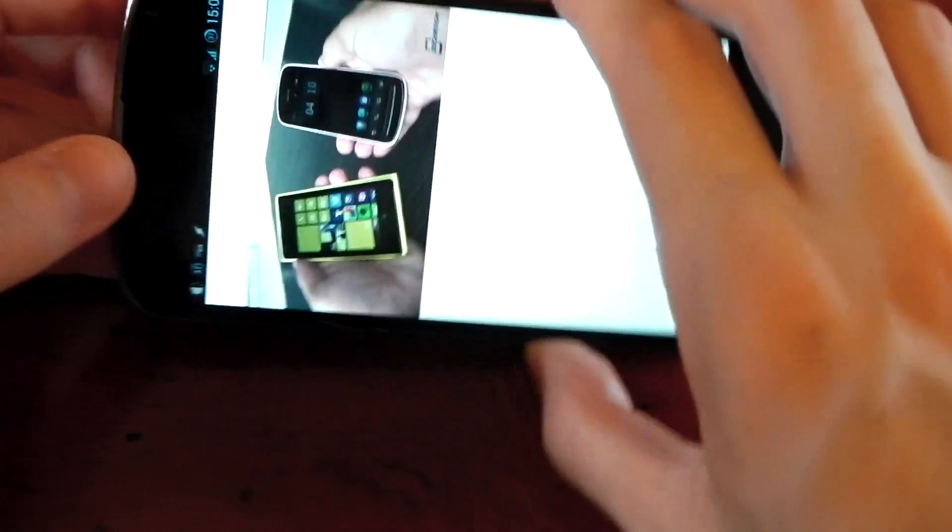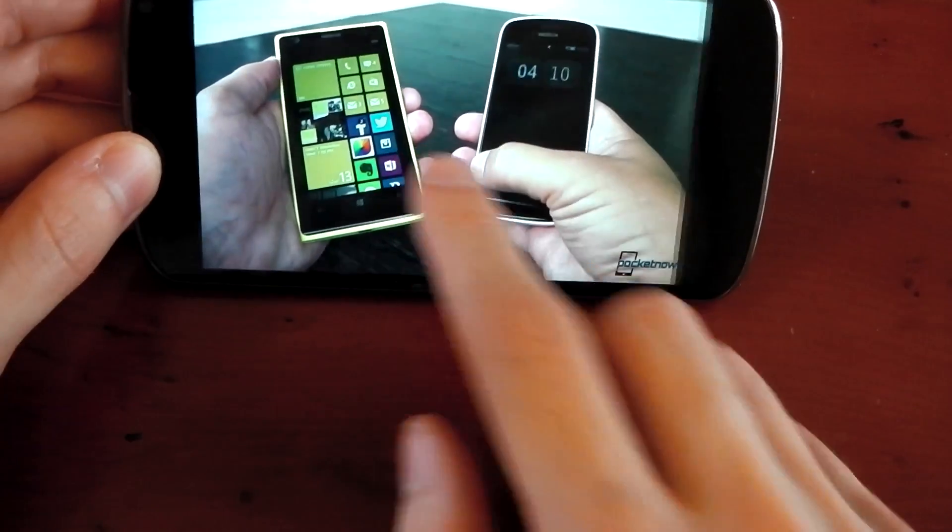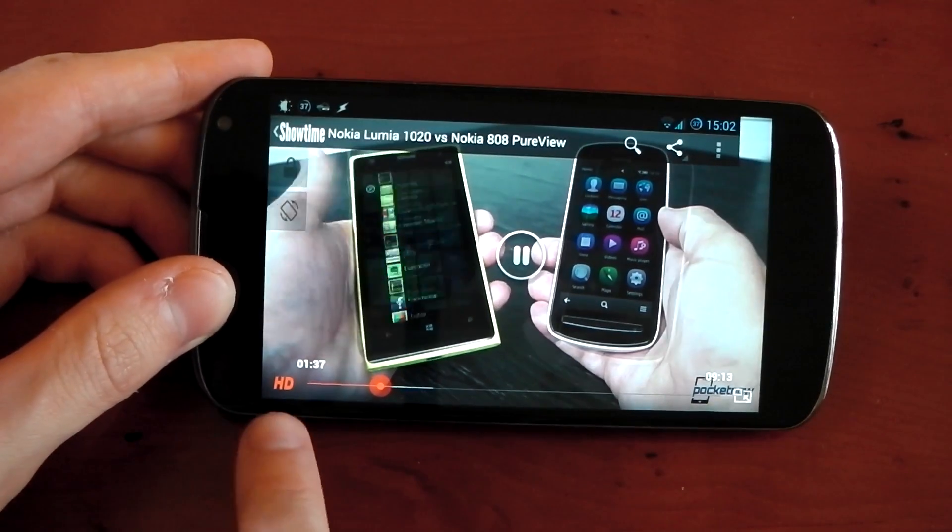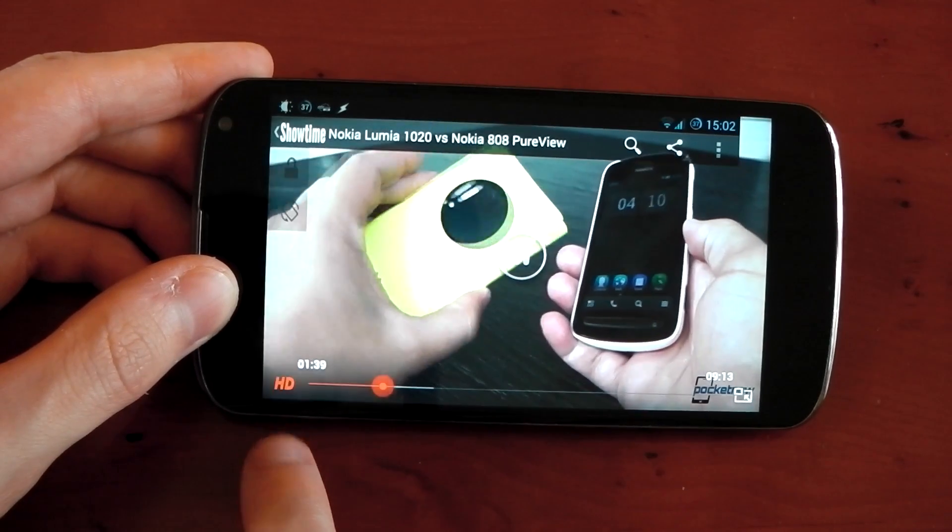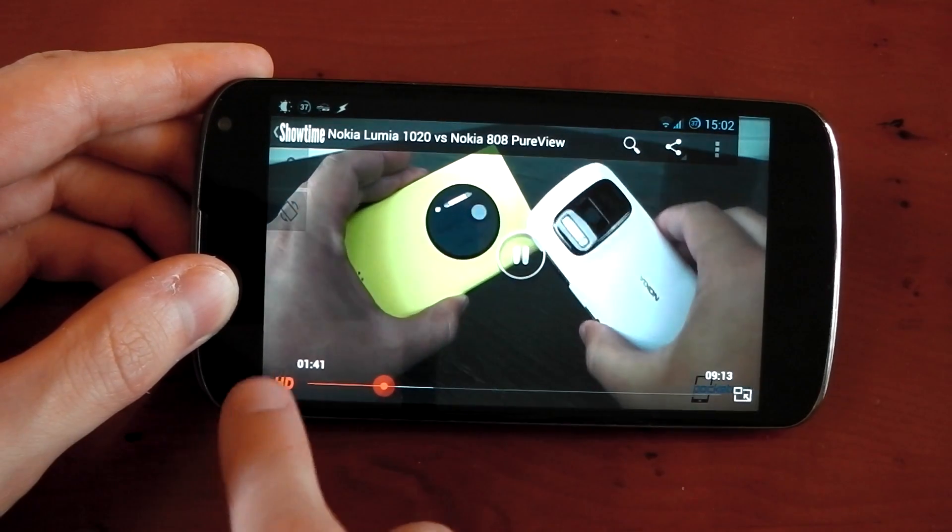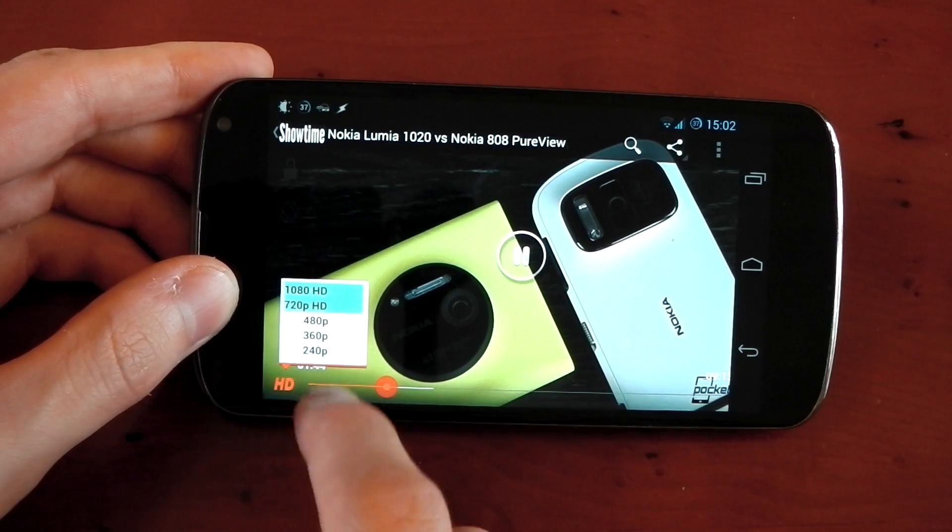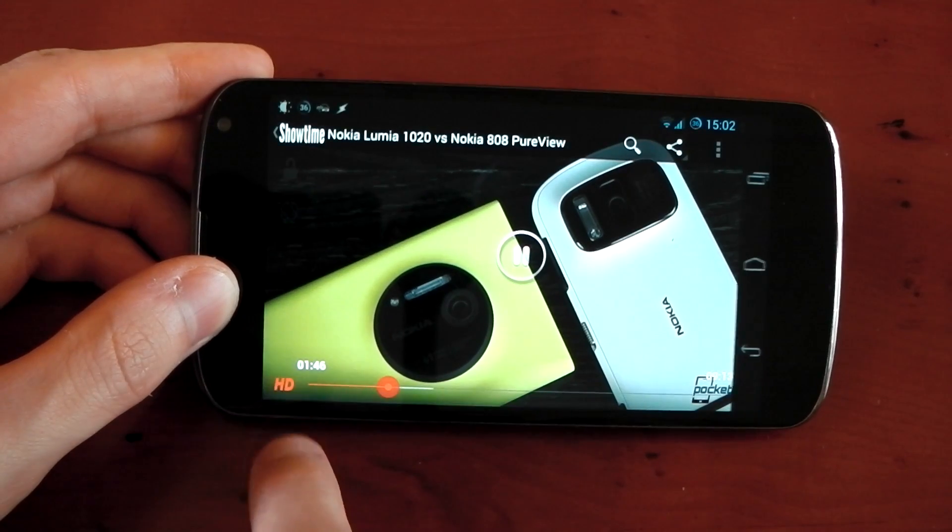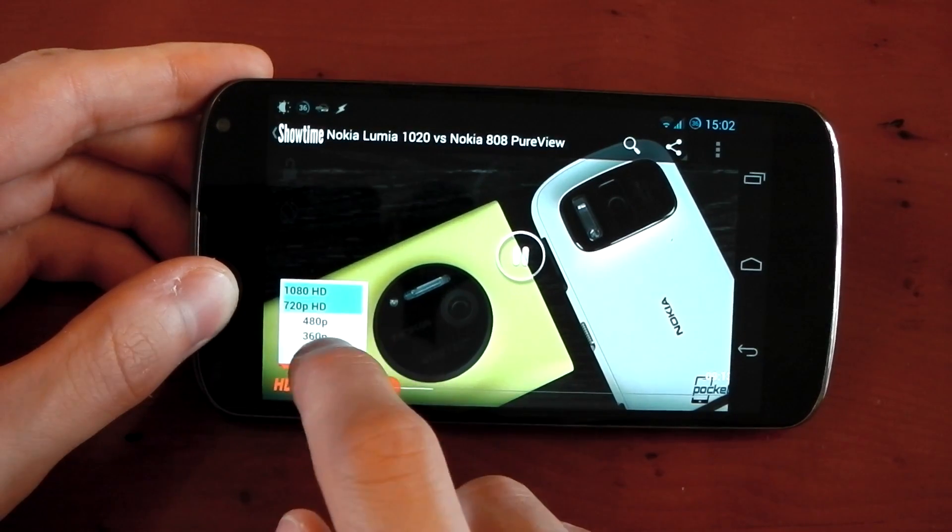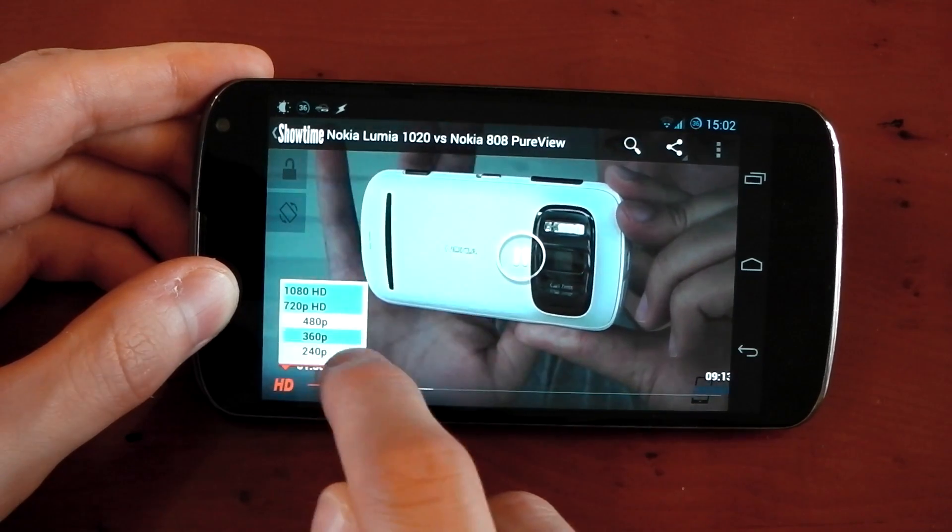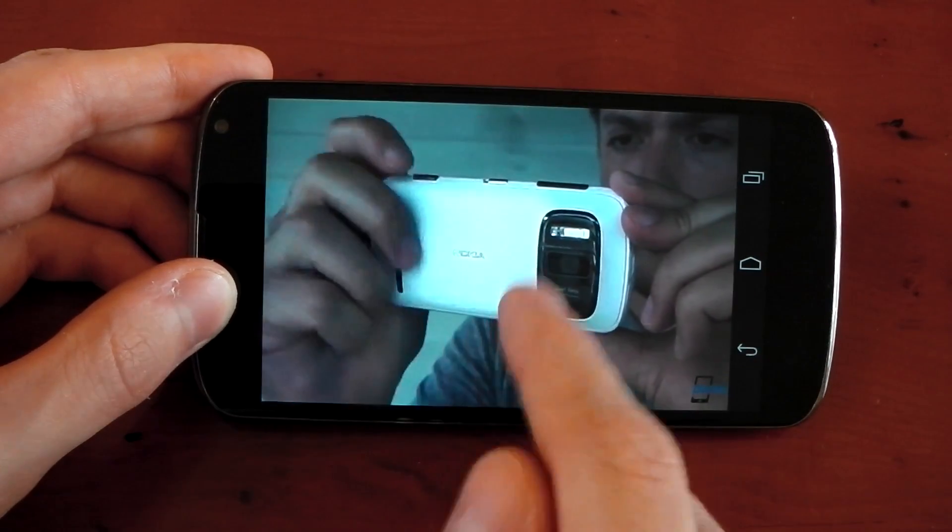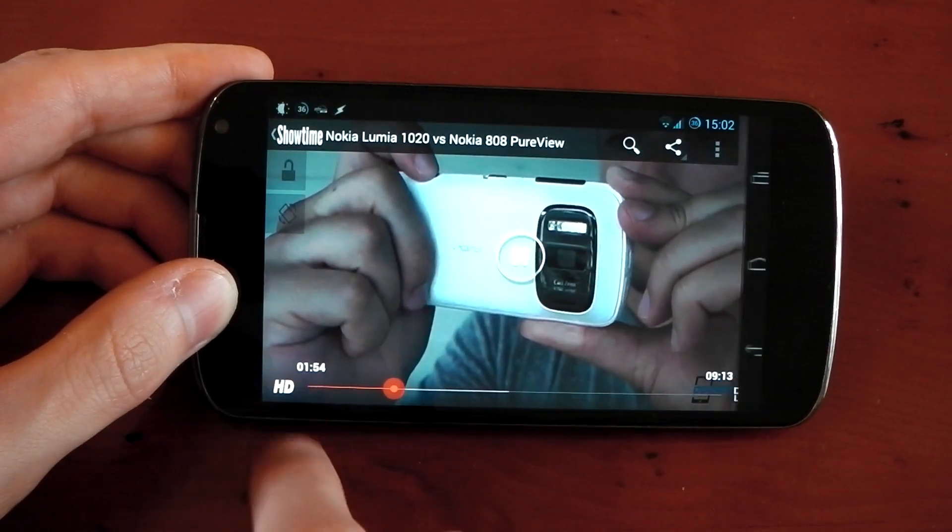And let me just show you something else that's pretty awesome with this app. I might as well do it like this because it's easier to show you guys. You can see this HD button in the bottom left-hand corner. You can actually change the resolution. And I really like this. So if you click HD, you can choose 1080p, 720p, 480p. So you can actually change the resolution straight from here. That is a really awesome feature.